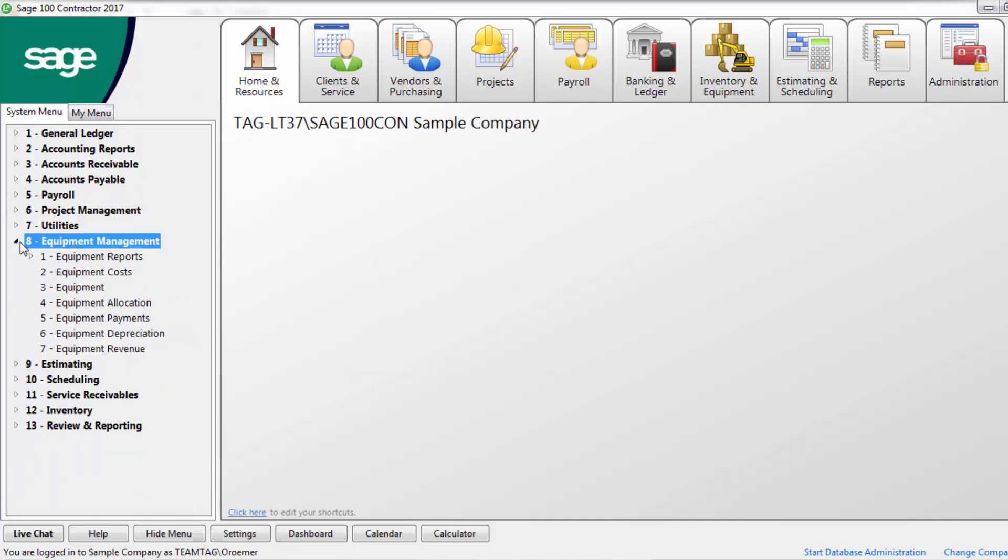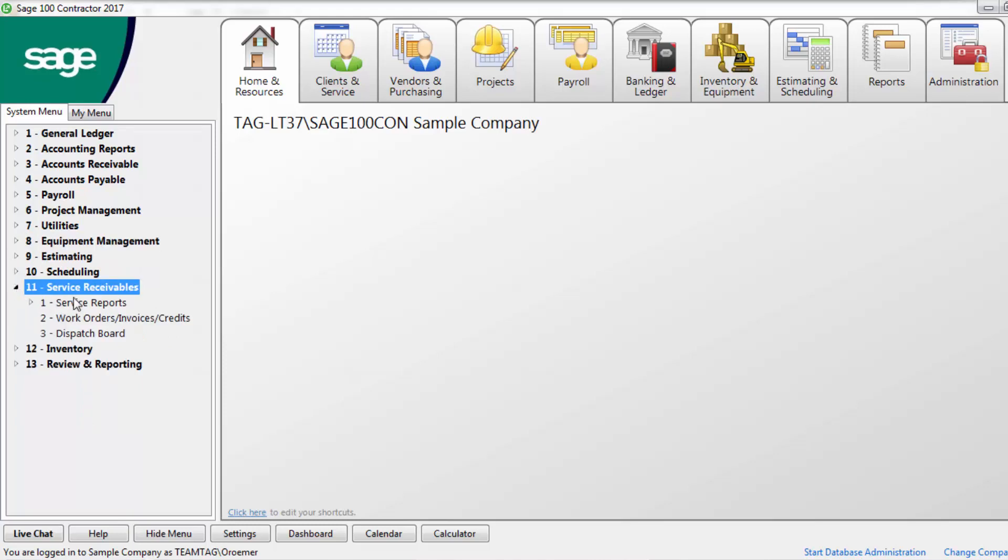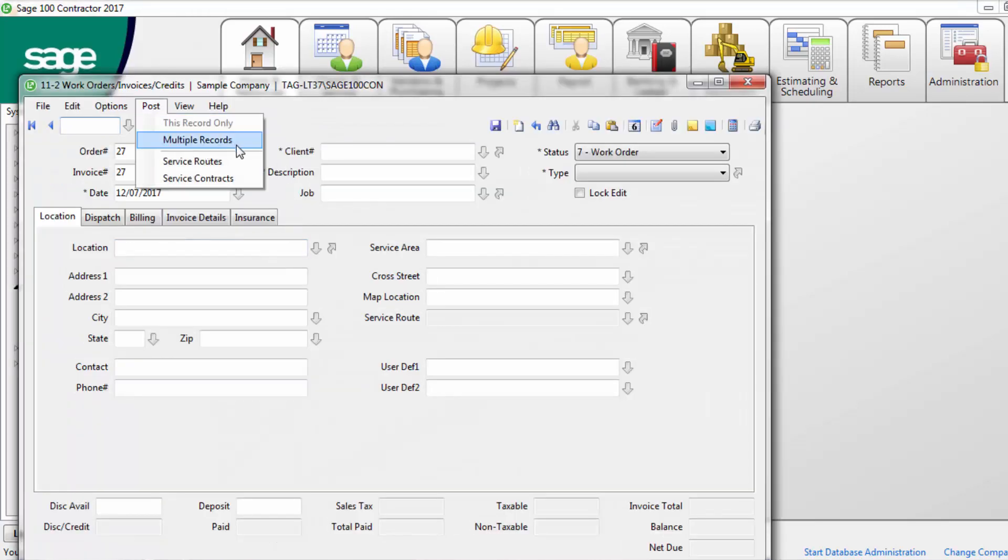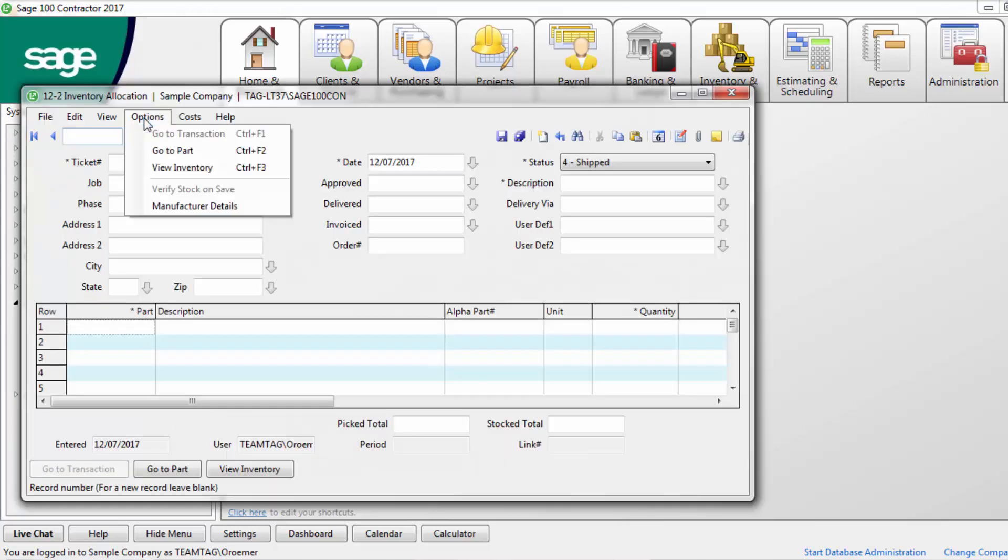Within equipment management, post any established equipment depreciation. Within service receivables, post invoices for completed work orders. And in inventory, enter any inventory allocations for the period.